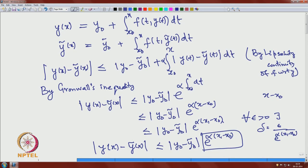So if the function in the initial value problem satisfies a Lipschitz condition, then the solution is also stable with respect to the initial data. With this, we finish the stability aspect of the solution. We have now seen existence, uniqueness, and stability.